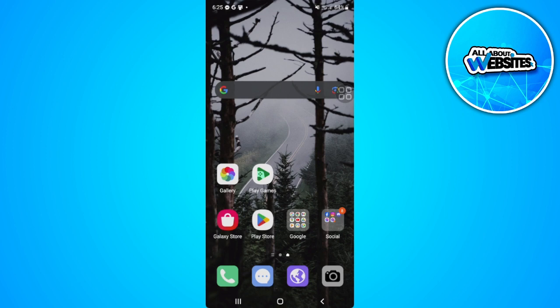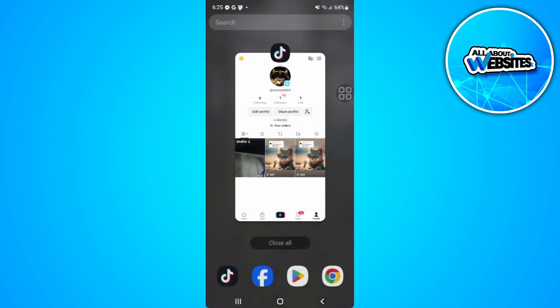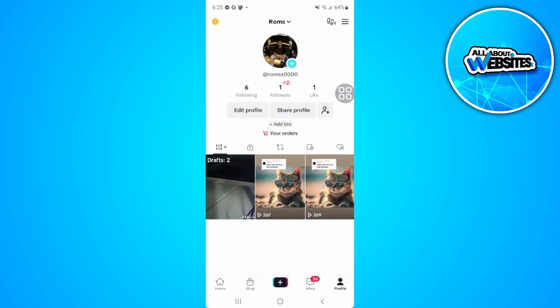Let's get started. The first thing you want to do is open your TikTok application. Now you want to go to your profile. As you can see, I'm in my profile right now.